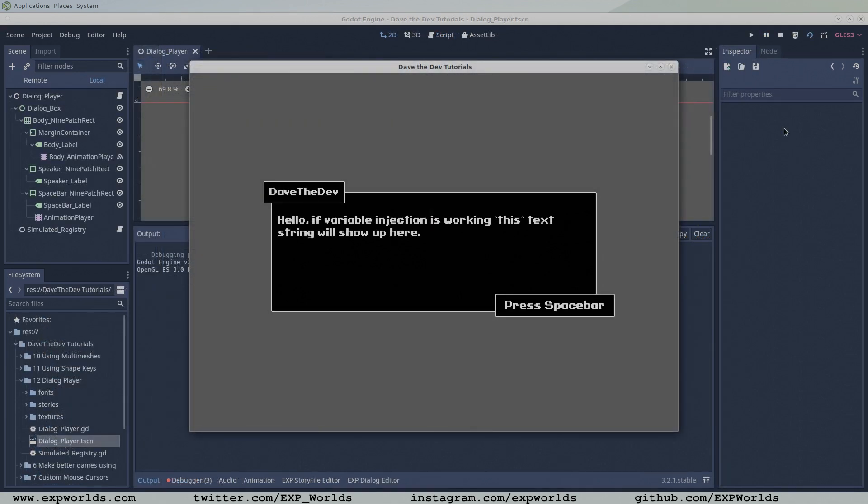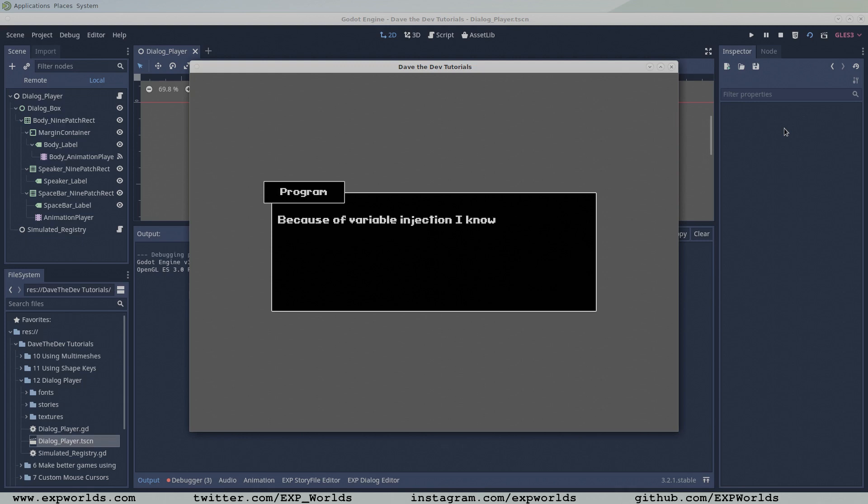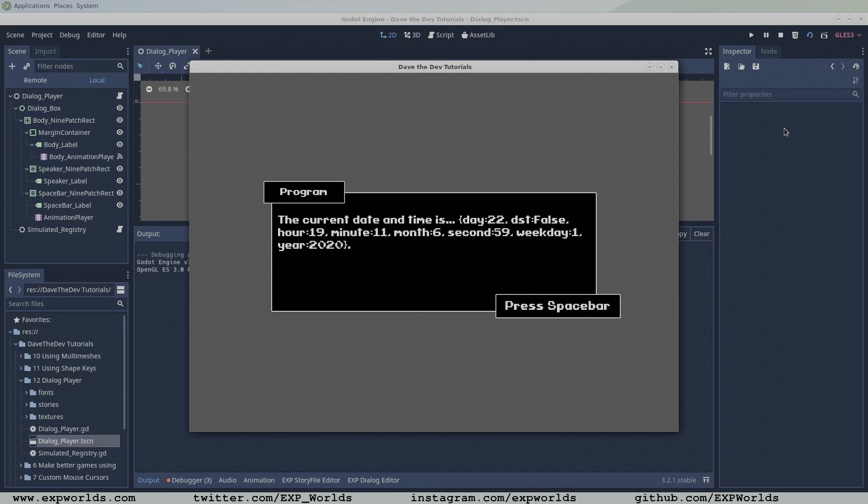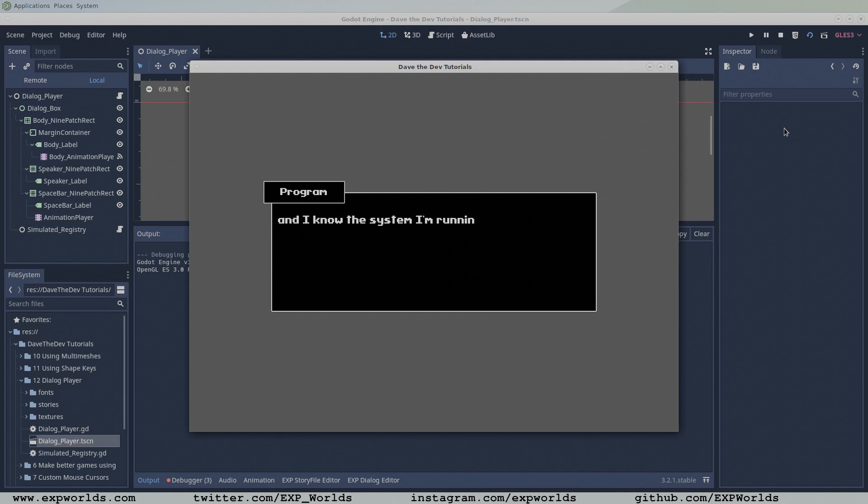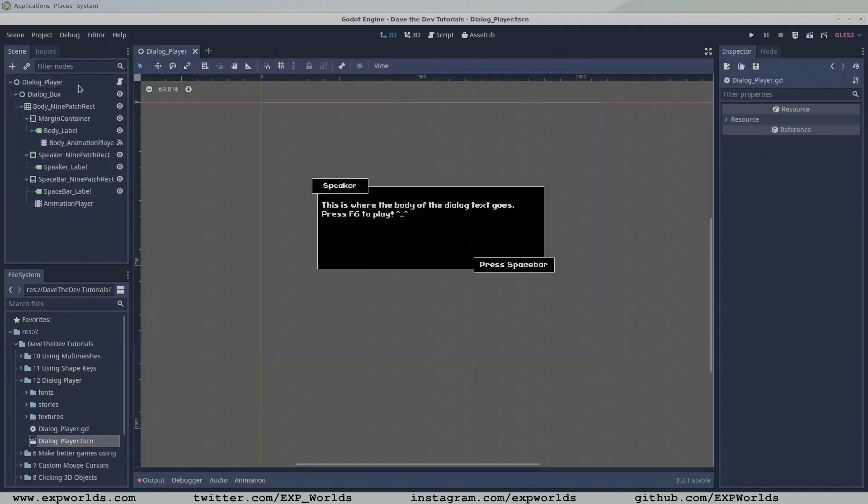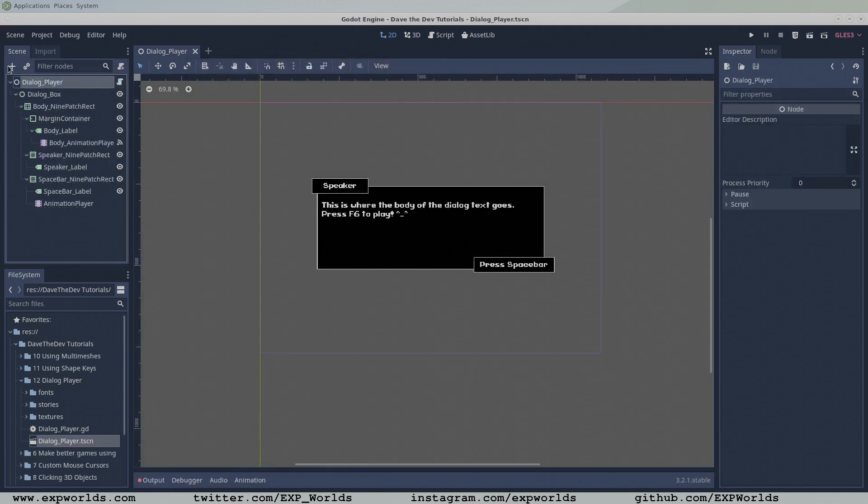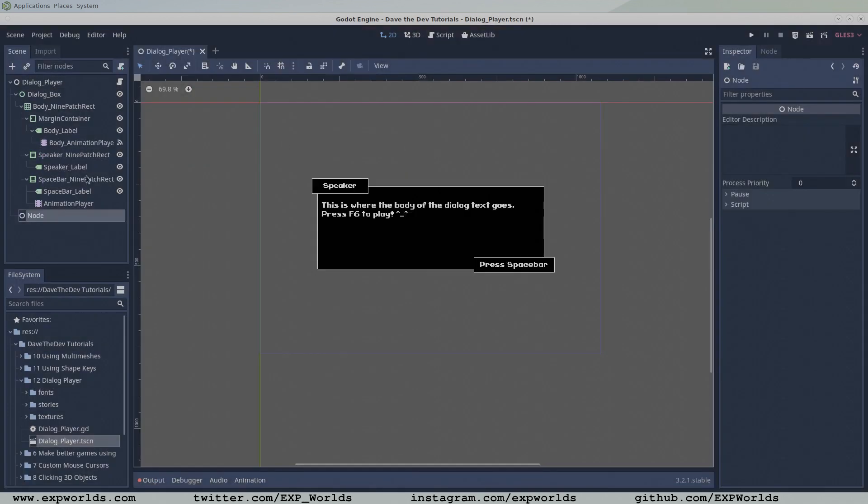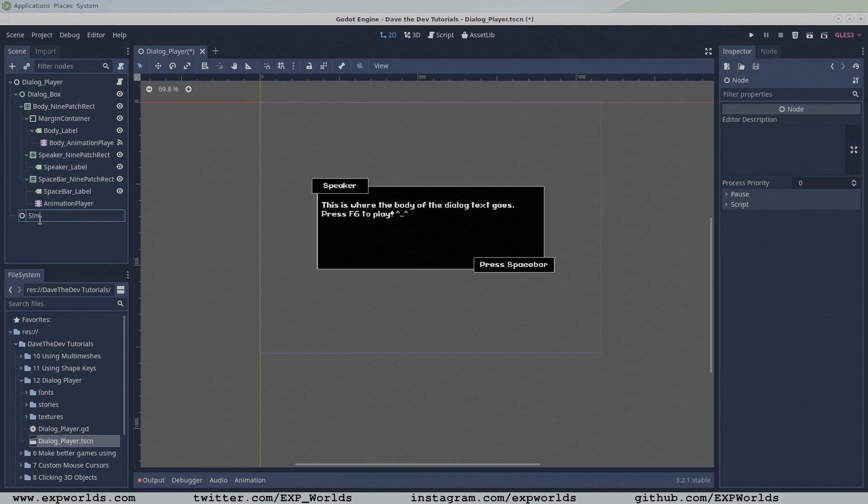Unfortunately, the XP registry would require an entire tutorial in and of itself, so instead, we're going to add a simulated registry right into our dialog player to hold our variables. To the dialog player's root, add a new basic node called simulated registry and attach a new script.